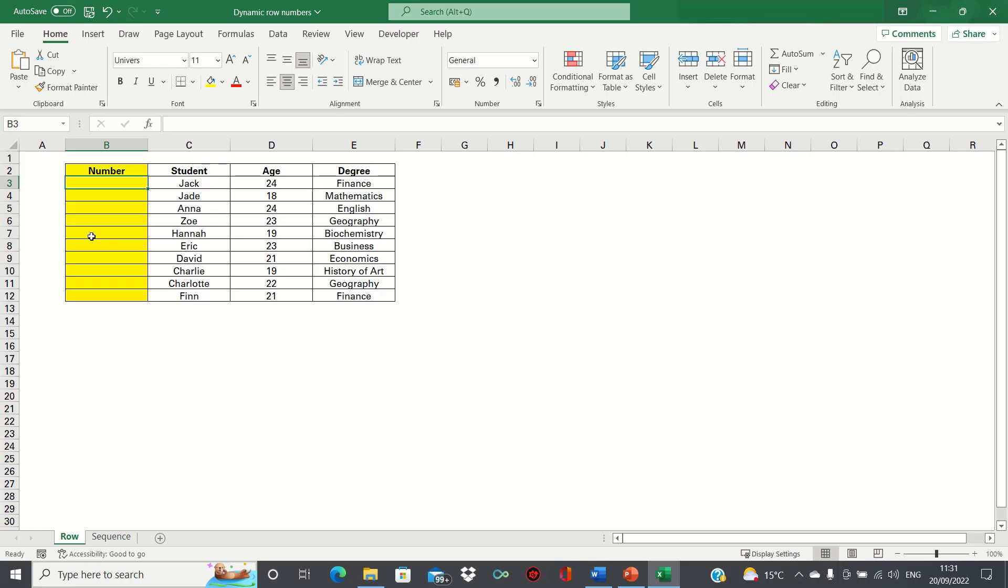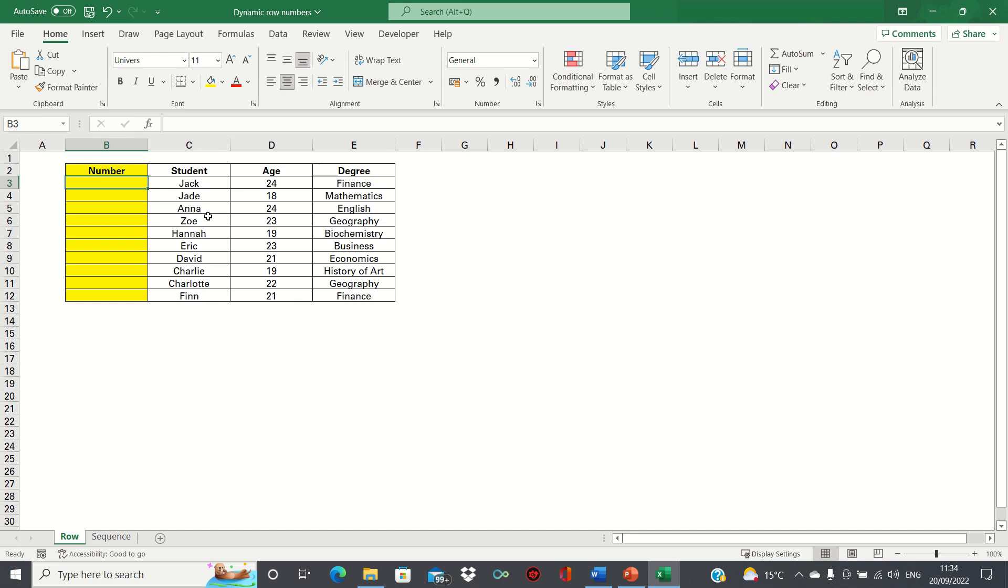Hi everyone and welcome to this video where I'll show you how to create dynamic row numbers in Excel. We're going to cover two methods, one which uses the row function which is compatible with earlier versions of Excel and one which uses the sequence function which is a bit more versatile. The purpose behind the first method is to ensure the row numbers stay in the correct order even when we delete a row.